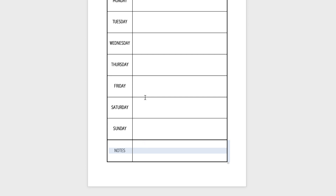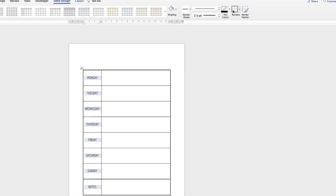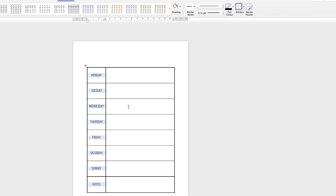You can do that for all cells individually, or select a group of them and apply Outside Borders to get a thicker, more defined line across a section.